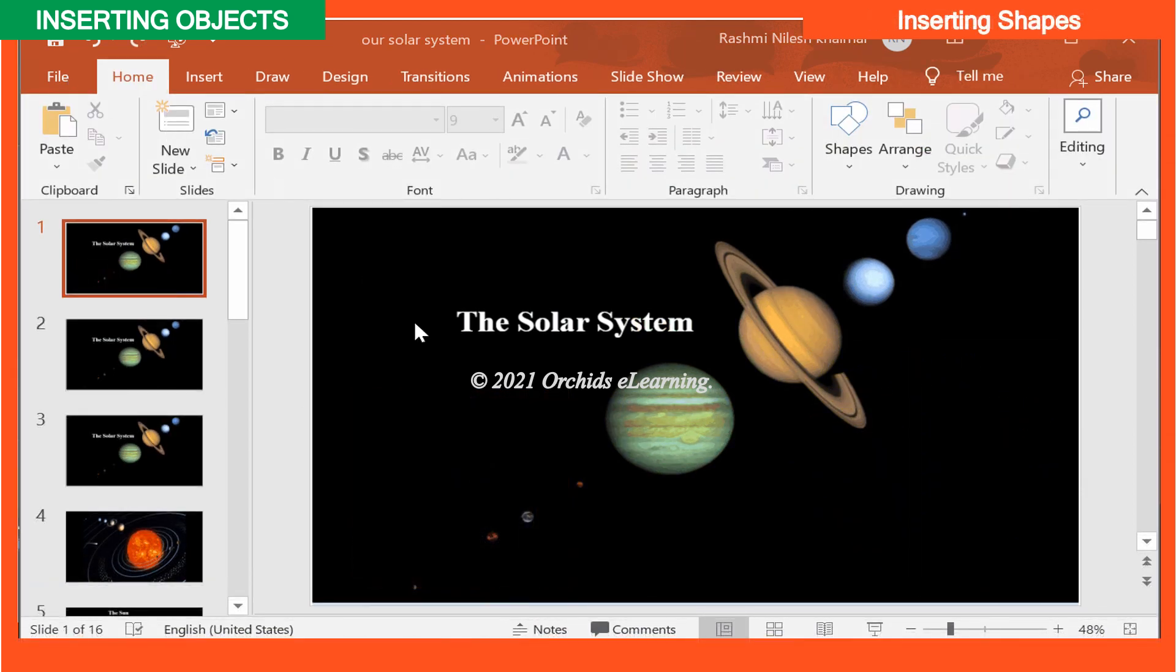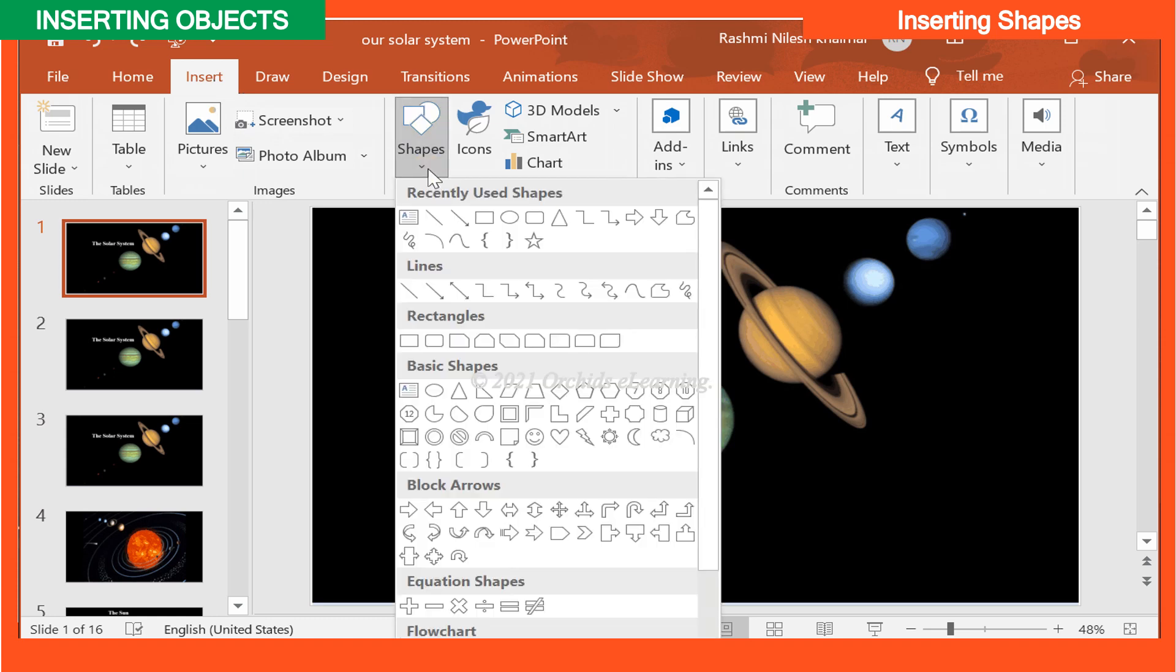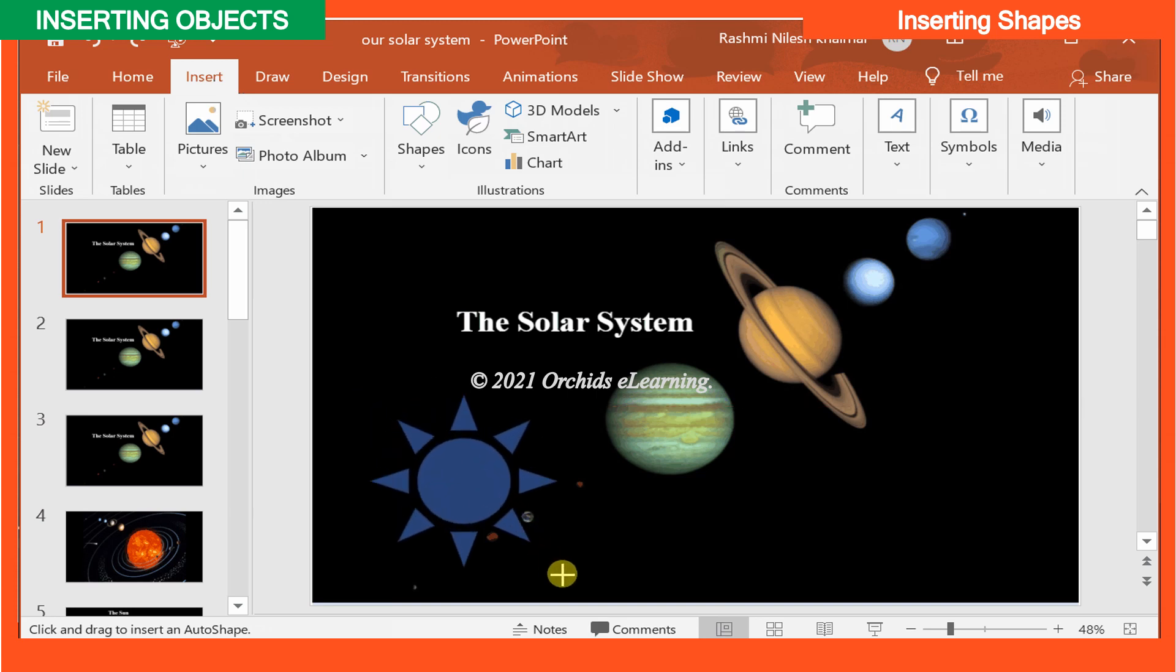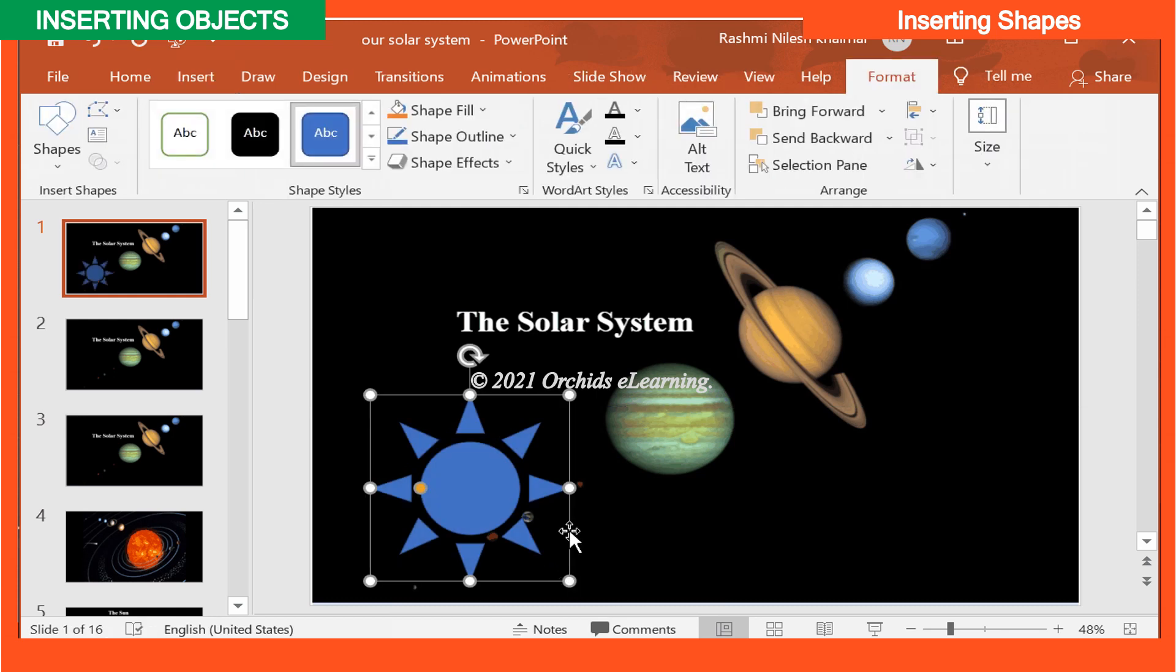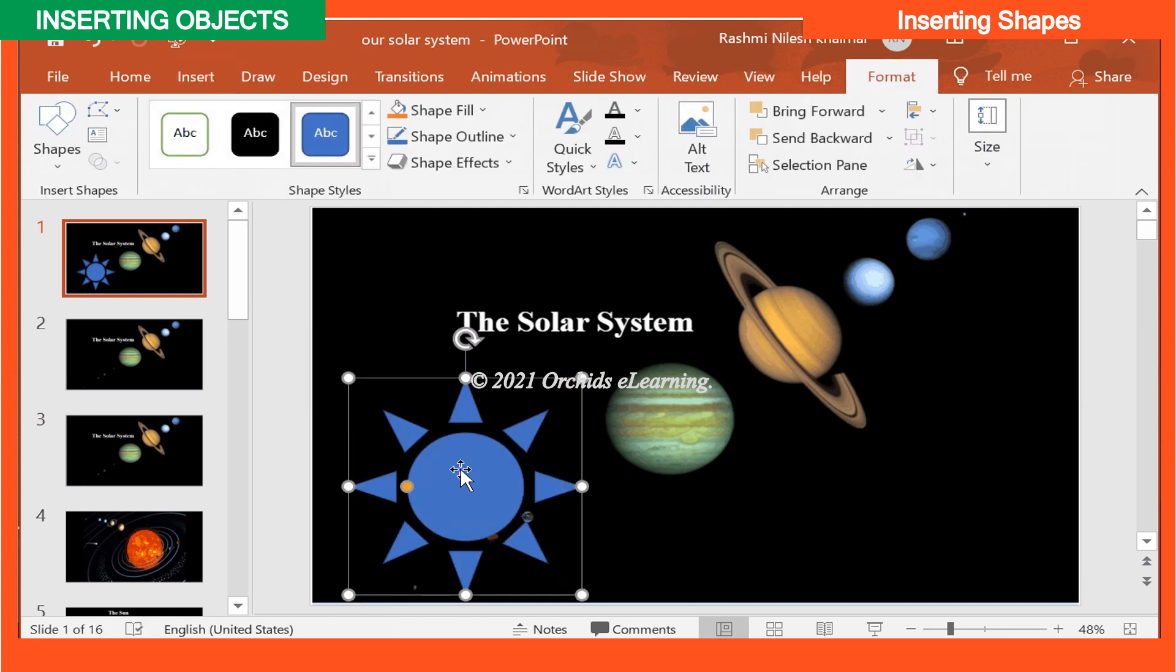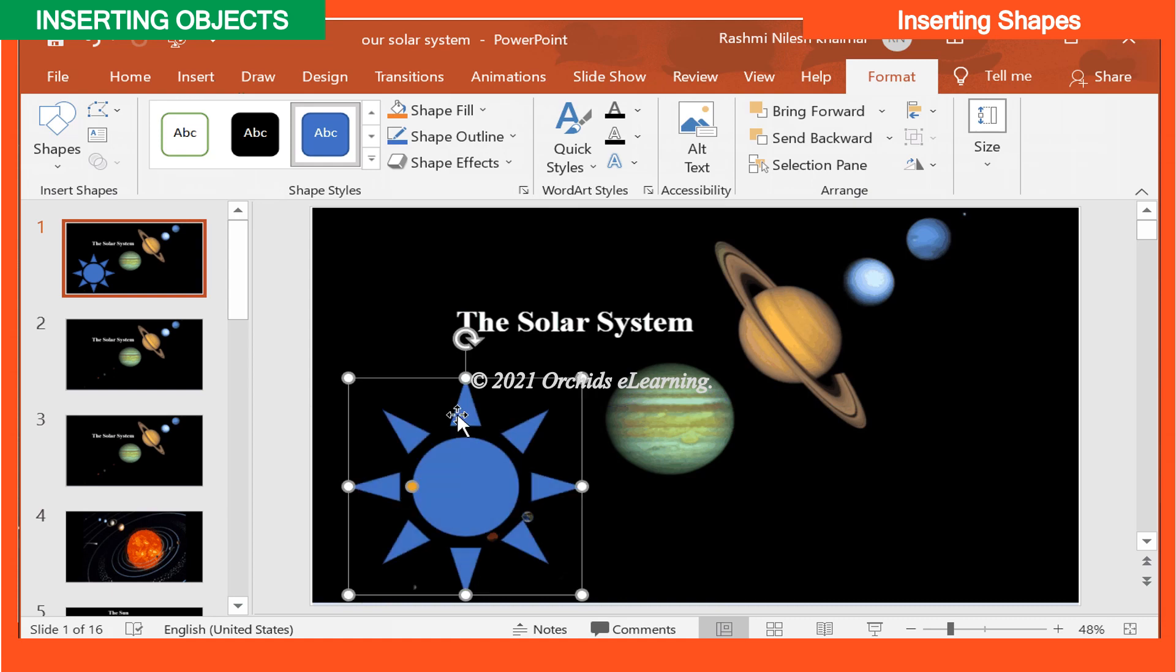Inserting shapes. To insert or make your own shapes and add them to your presentation, on the Insert tab, in the Illustration group, click Shapes. There are lot of shapes that you can choose from. Select the shape and click the slide. Drag the corners of the shape to resize the shape. The green dot at the top will allow you to rotate your shape.